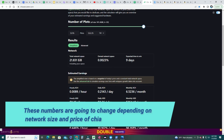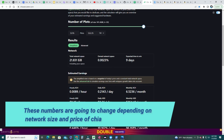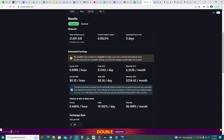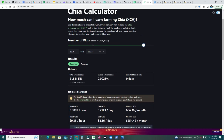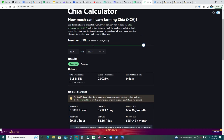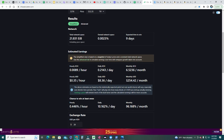With 5,376 plots and the current network space of 21.8 exabytes, my estimated time to win solo is 9 days. That amount of plots earns me 0.0089 XCH per hour, which is 0.2143 XCH per day, equivalent to 6.5236 XCH per month. At current Chia prices, that's a daily profit of $8.36, or $254.42 per month. If Chia goes up we earn more; if it goes down we earn less.